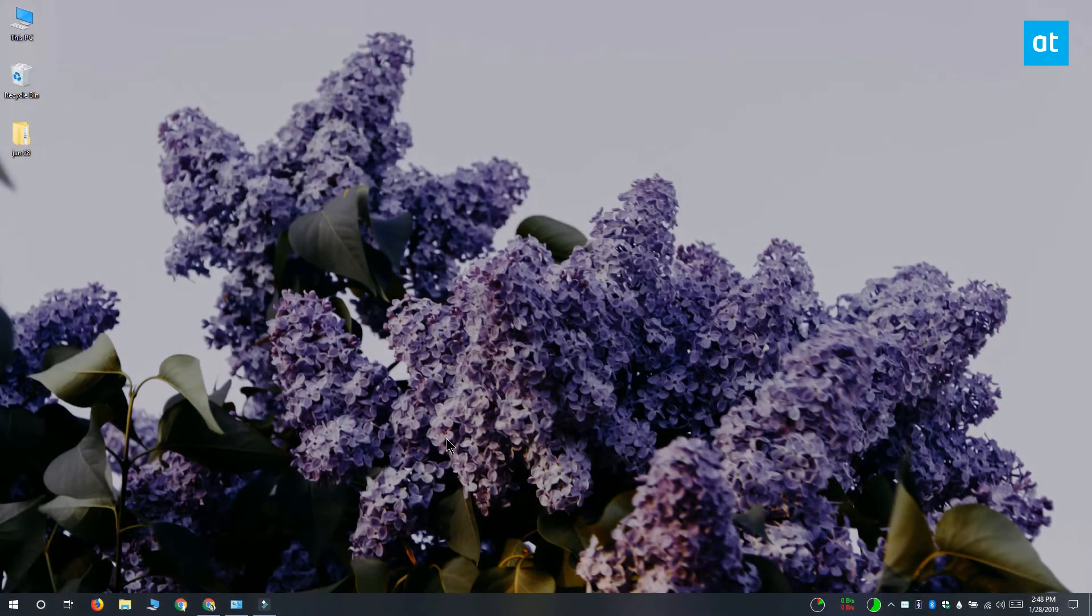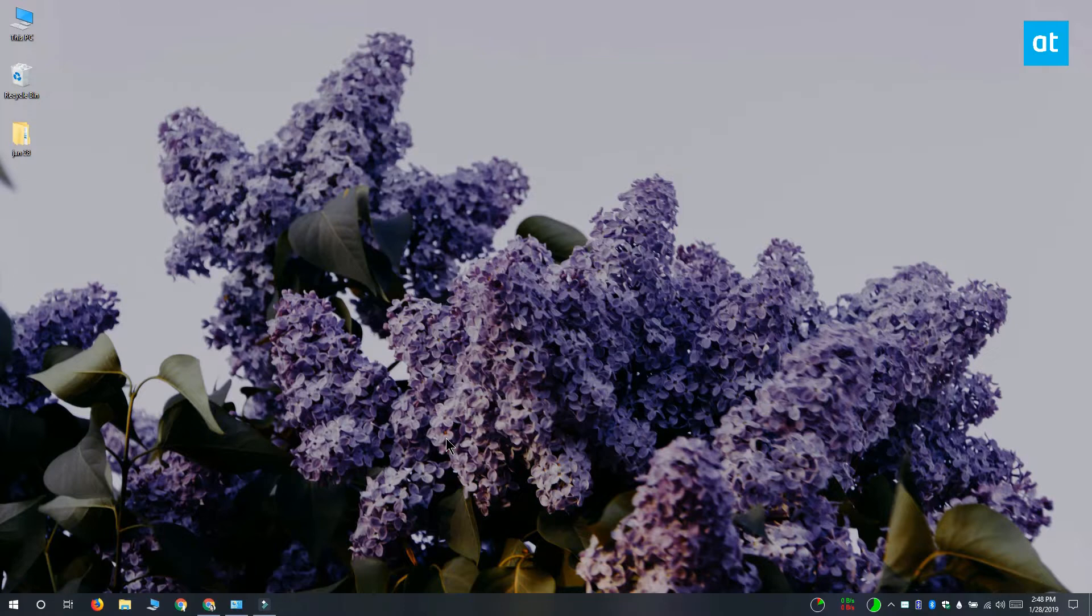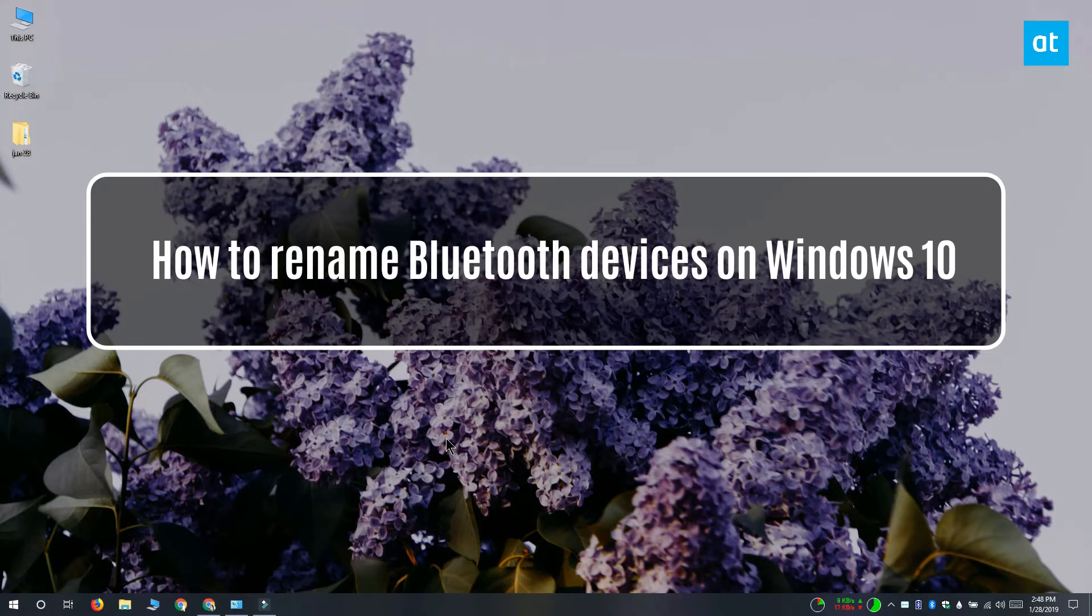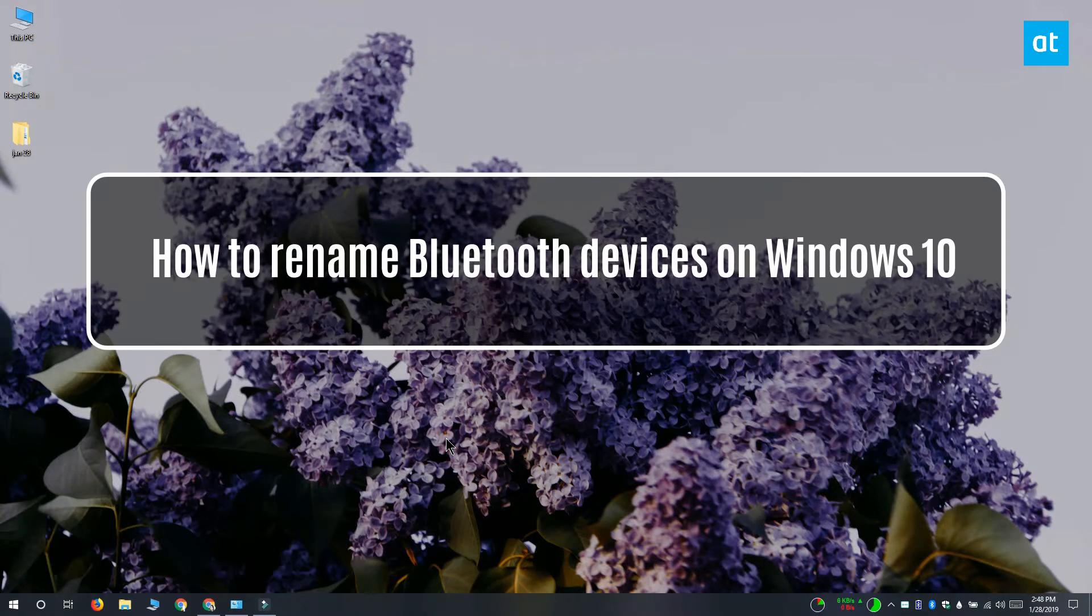Hi everyone, Fatma here from Addictive Tips and I'm going to show you how you can rename Bluetooth devices on Windows 10.